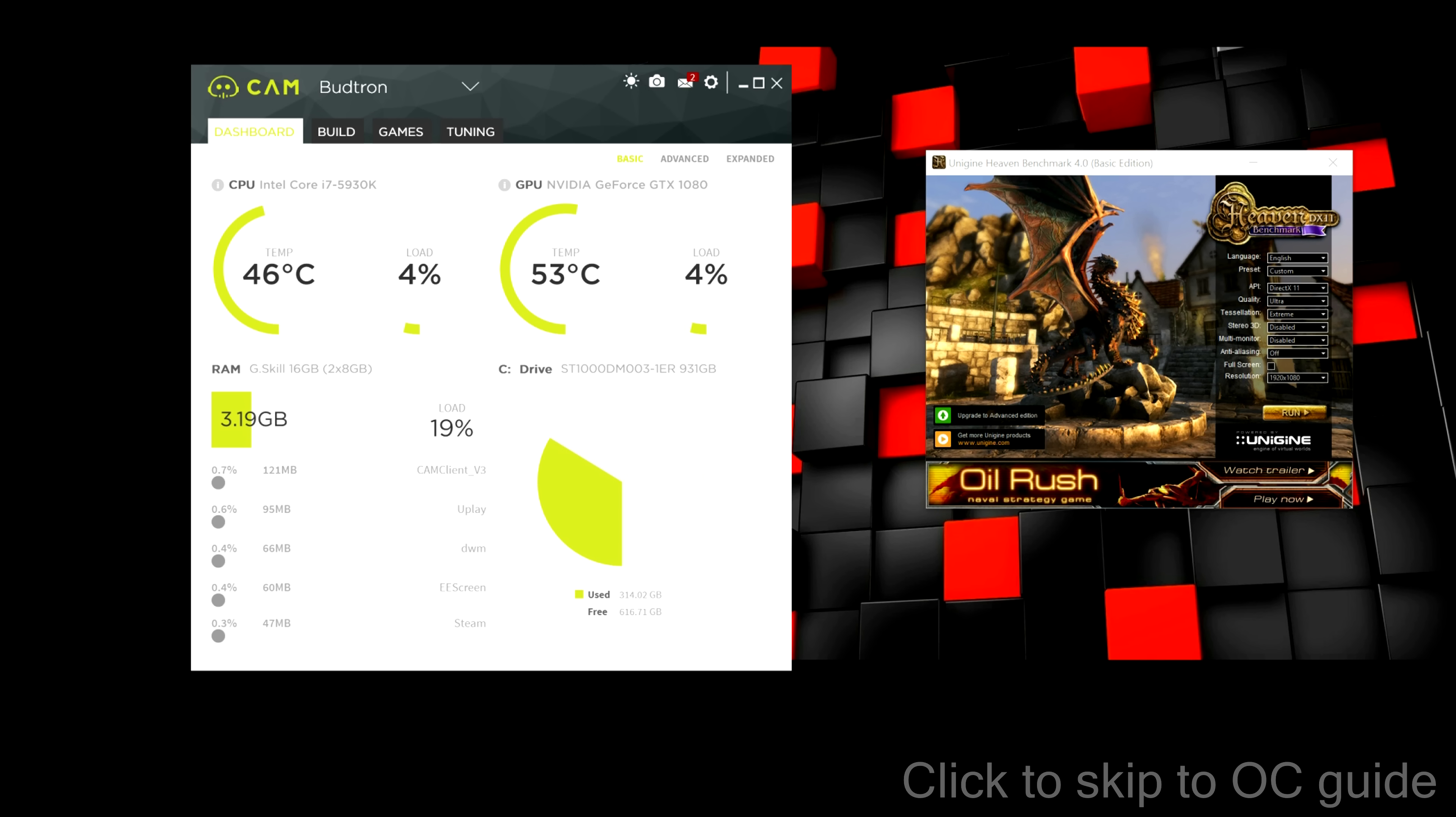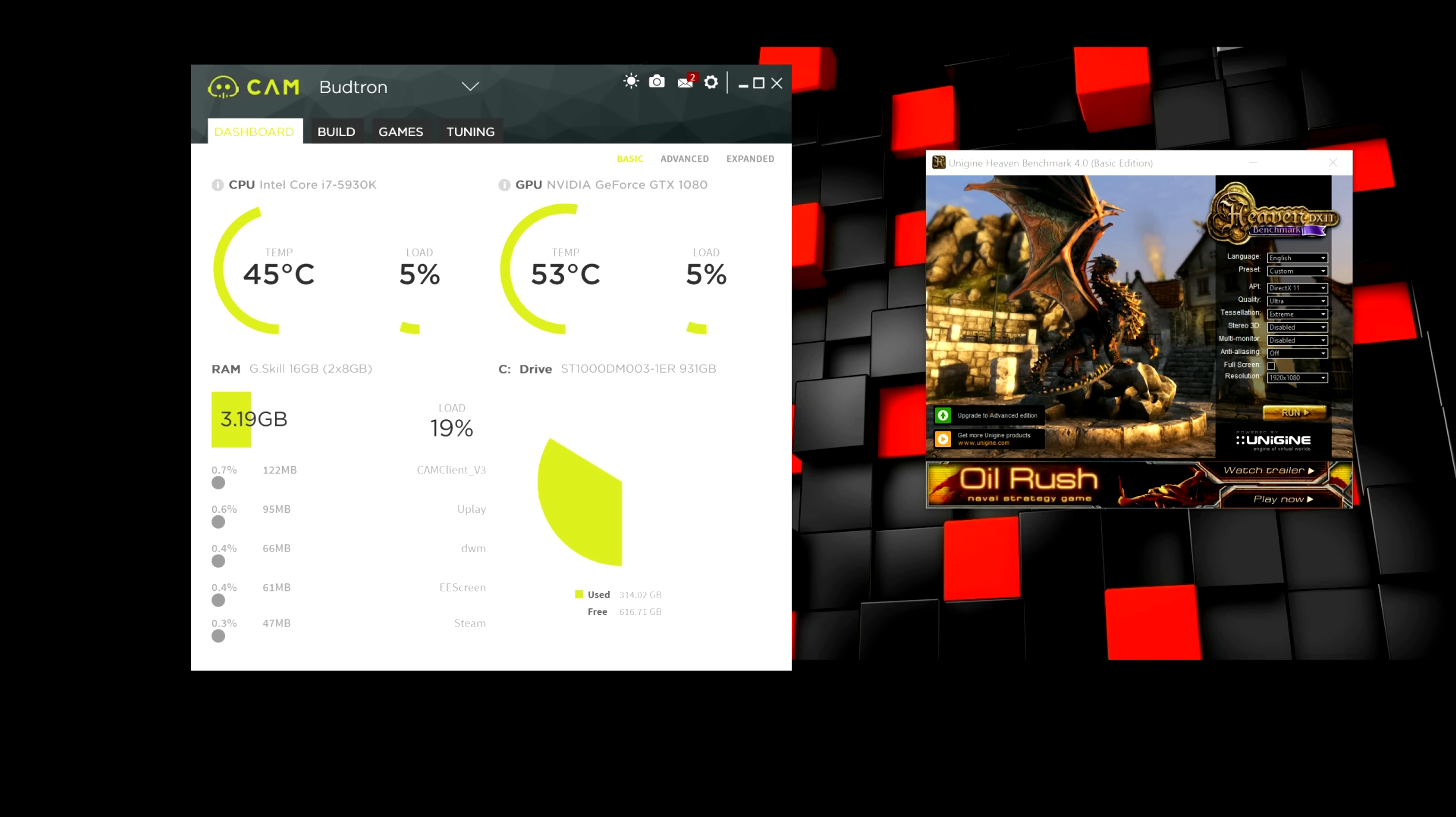On the dashboard tab, you guys can see the temperature, the load on both the CPU and graphics card. And then down below there, you can see the RAM and also all the programs that are running in the background.